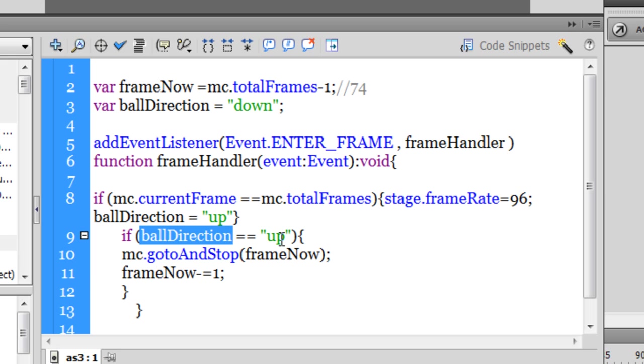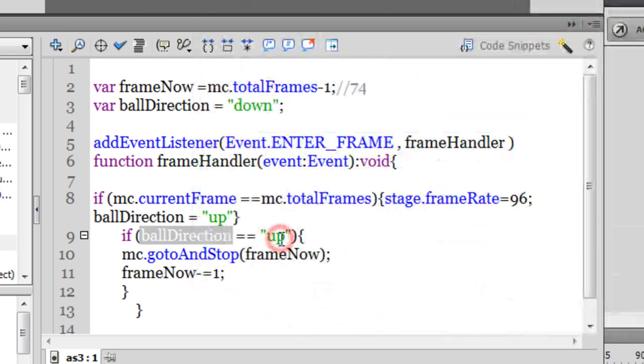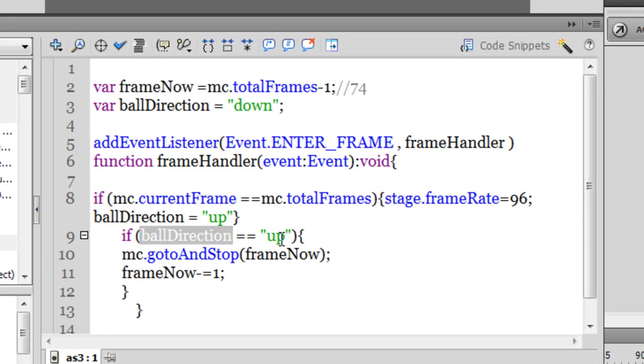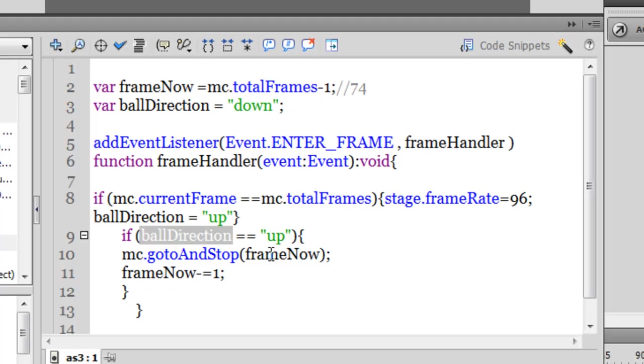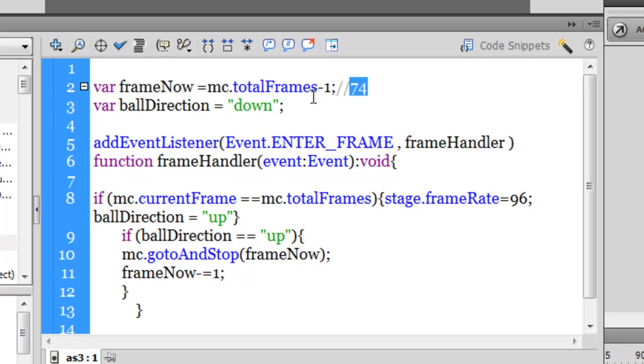equal to up. Basically when you say equal to, it means that you are actually checking something, you are checking if that's true or not. If it is true, then we are instructing that inside the MC, please go to and stop on frame now. Now guys, if you remember, frame now is 74, total frame minus 1, 74.